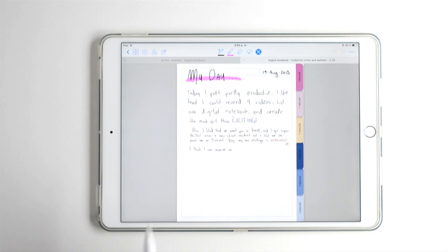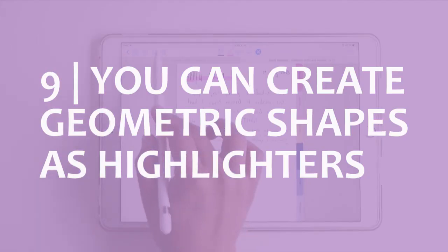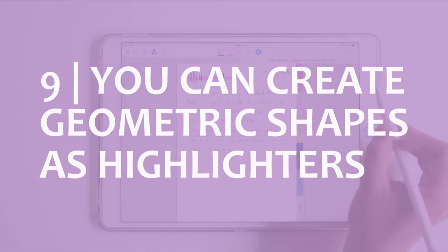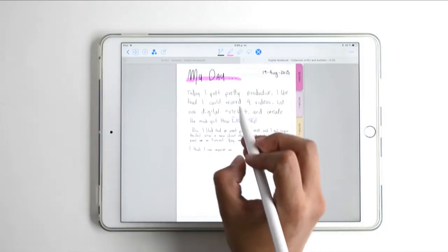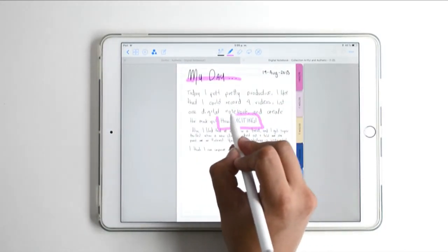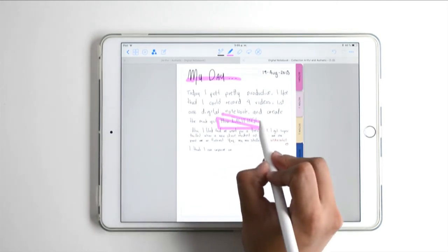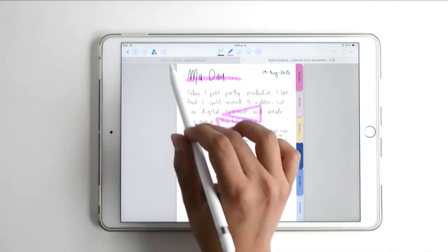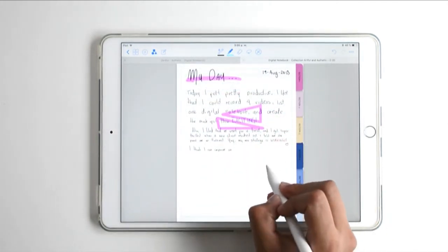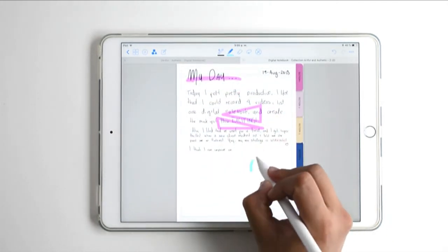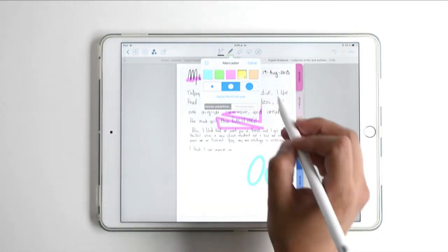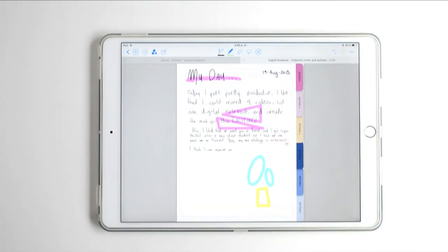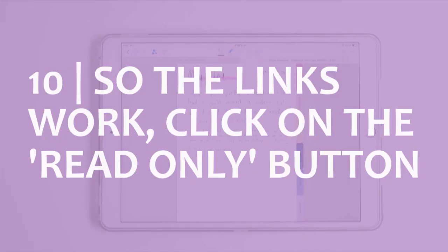There's another tool with little shapes you can use to create circles, triangles, and squares to highlight text or create boxes. I think it's pretty helpful — this time I'm going to erase them, but keep in mind you can do this.